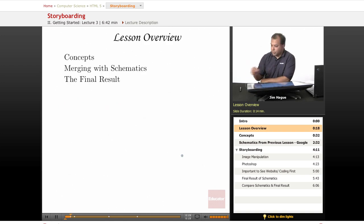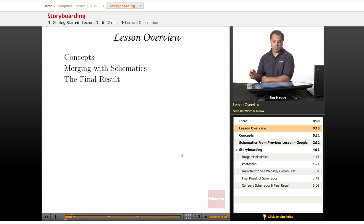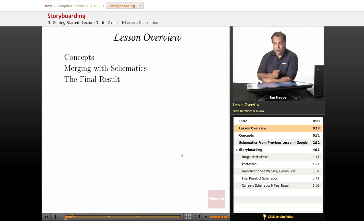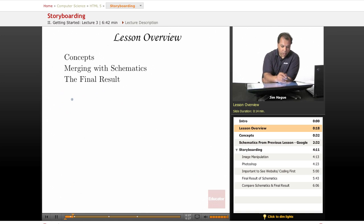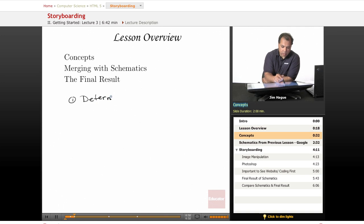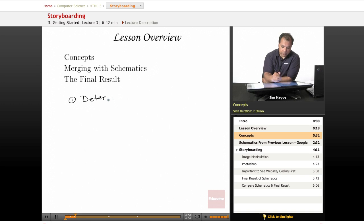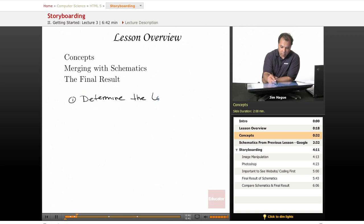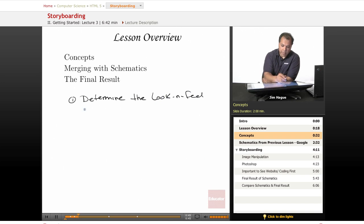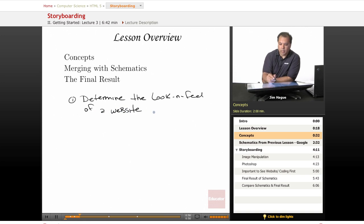We're going to talk about the concepts of storyboarding. Basically, the whole idea of storyboarding is simple. We want to be able to determine the look and feel of a website before coding.